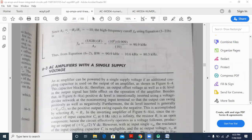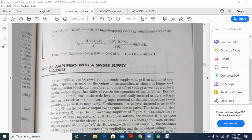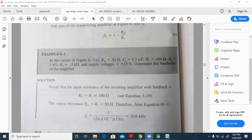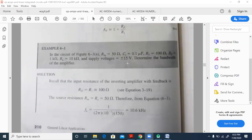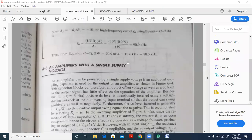The midband gain Af for the inverting amplifier is minus Rf by R1, which gives minus 10. The high-frequency cutoff fH is given by: fH equals UGB times k divided by Af. UGB is 10 to the power 6 (1 MHz), assuming the 714 op-amp. For the 741 op-amp it would be 0.6 MHz.